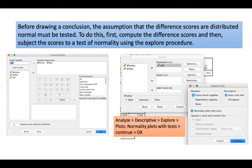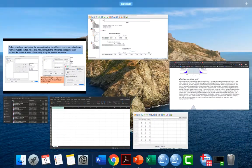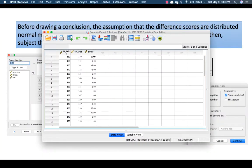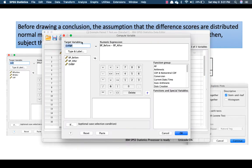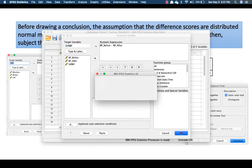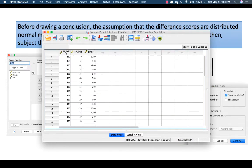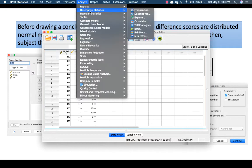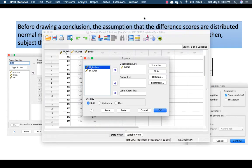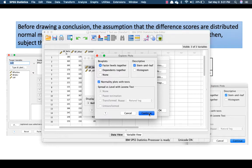Before going to the conclusion, you have to prove that the differences are normally distributed. To compute the differences, go to Transform, Compute Variable, then subtract the before from the after to get the differences — it doesn't matter if it's positive or negative. Then go to Analyze, Descriptive Statistics, Explore. We only want the normality test to make our life easier.